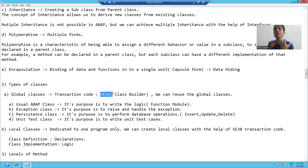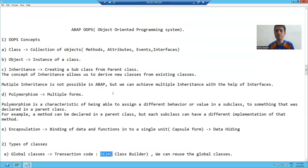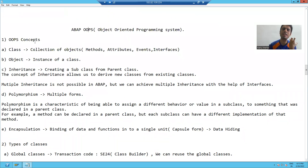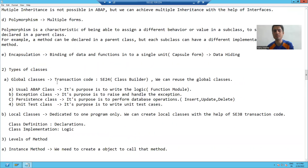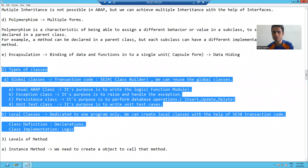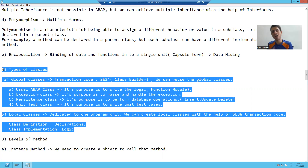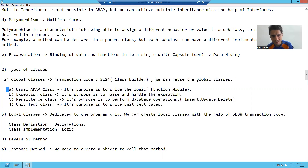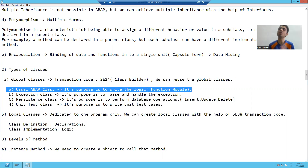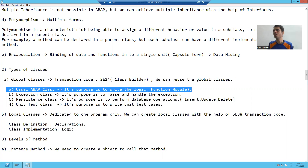So what we discussed in this particular video: what is OOPS, what is class, what is object, and what are the various types of classes in ABAP OOPS. In the next video, we will start with our first global class — the usual ABAP class. So that's it for this video. Thank you.